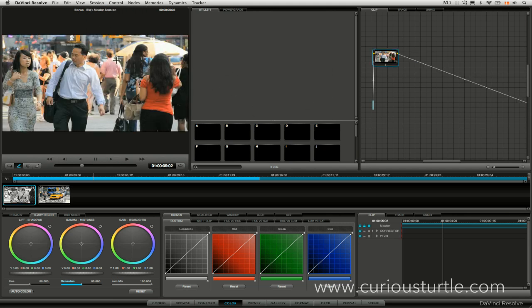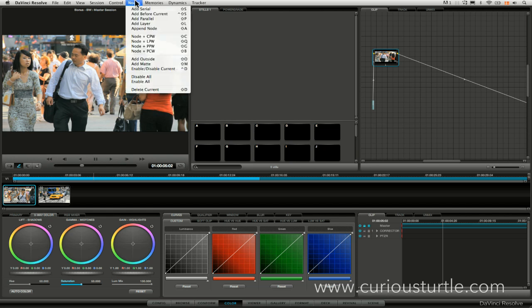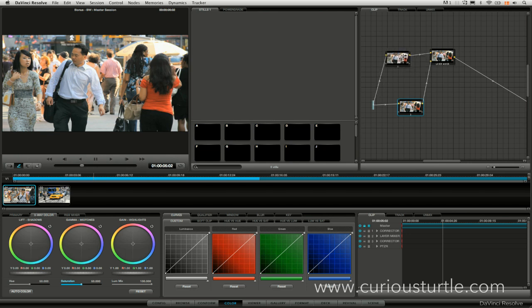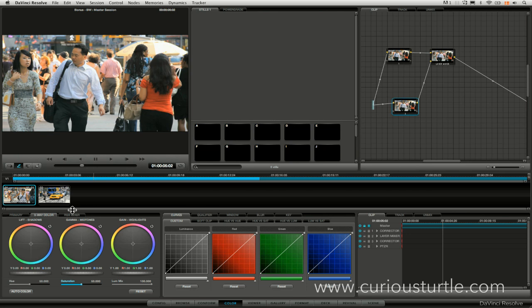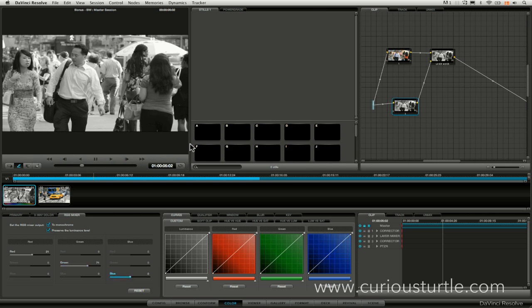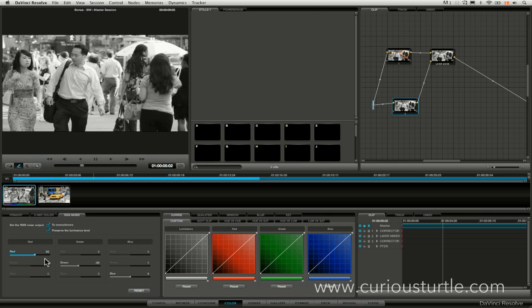Let's just reset all of that and what I want to do is do something a little bit different so I'm going to add a layer mixer node here. So I've got my two correctors feeding into my layer mixer and on node number two I'm going to come into my RGB mixer, set this to monochrome. Let's play around this, I'm going to take blue out the equation completely, set that to zero, take green to minus something or other and bring the red up until things start to pop a little bit.